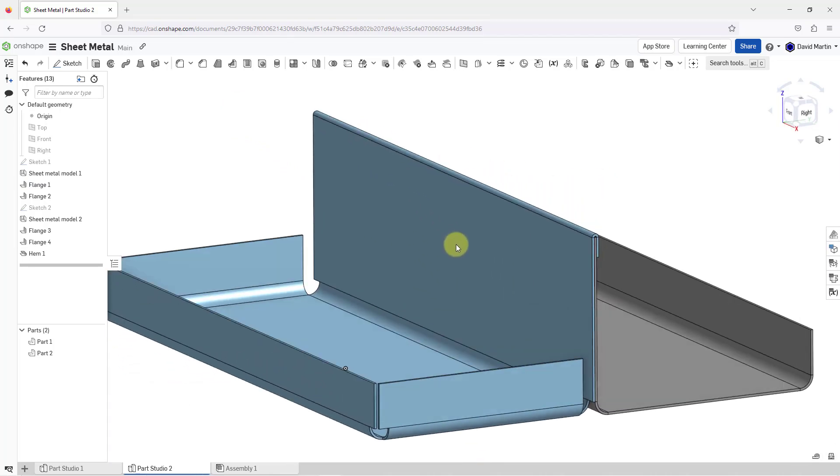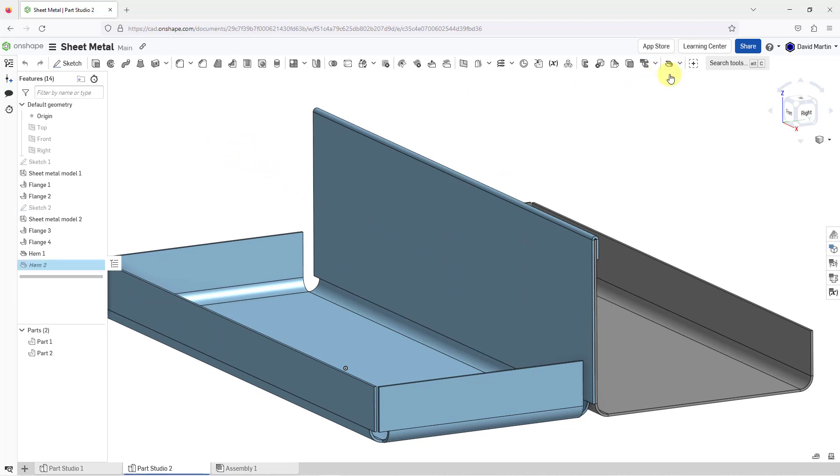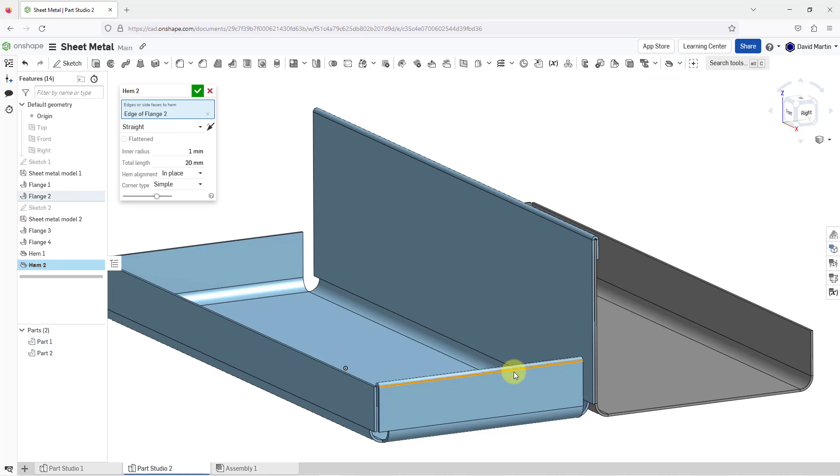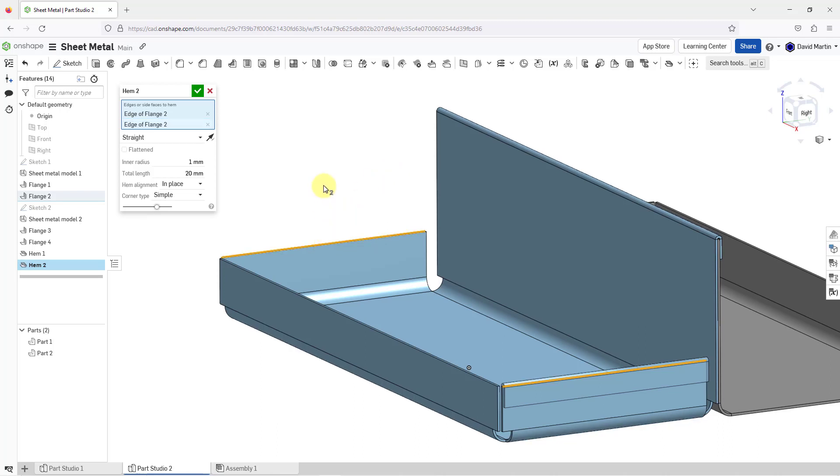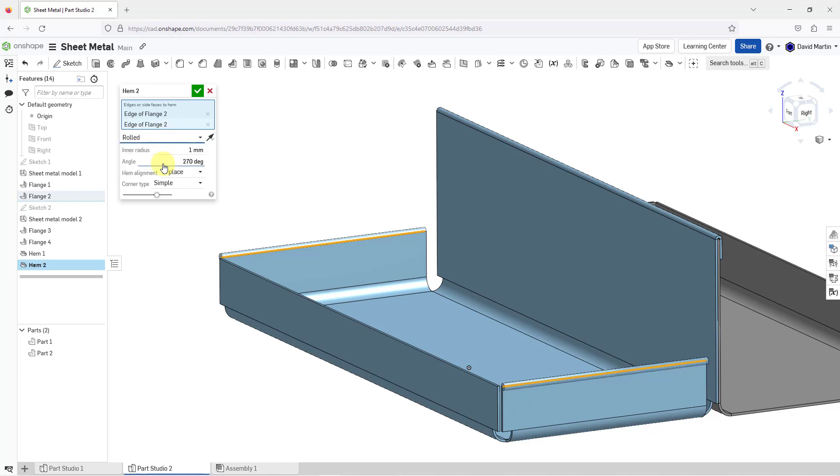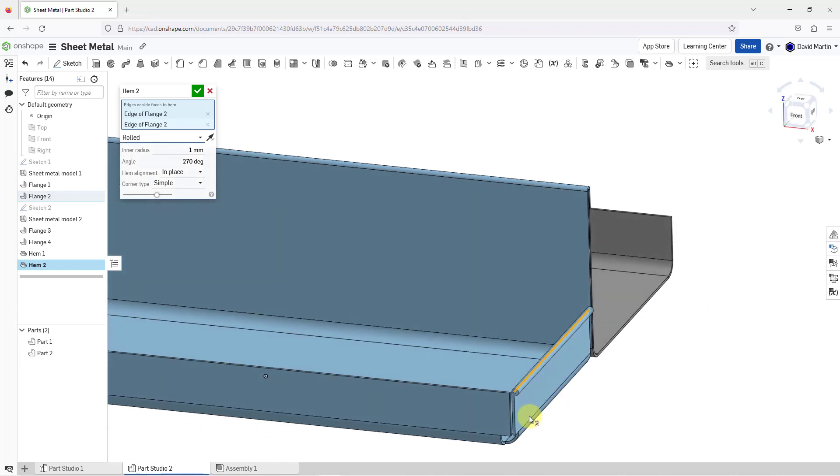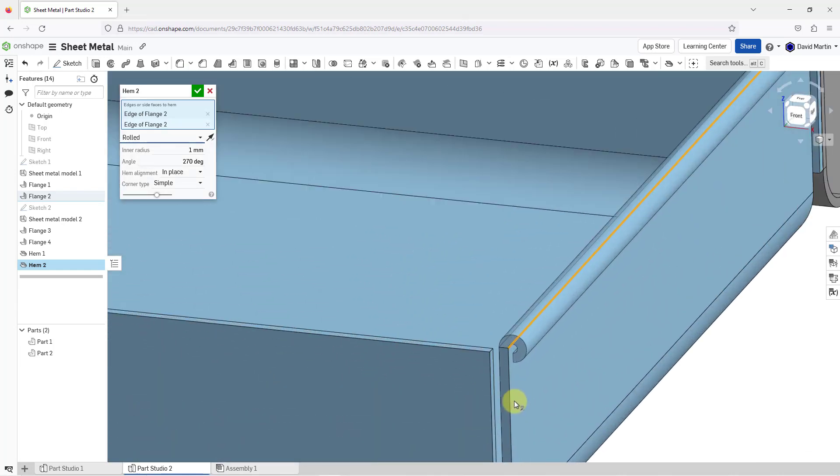Now let's take a look at the other two types. Let's go to the hem command once more and I will select the edge that I want to attach it to. Let me flip it to the other side so you can see it and let me also select another edge in the model. I just want them on the outside. Let's change the type from straight to rolled and now I will move and zoom into the model.